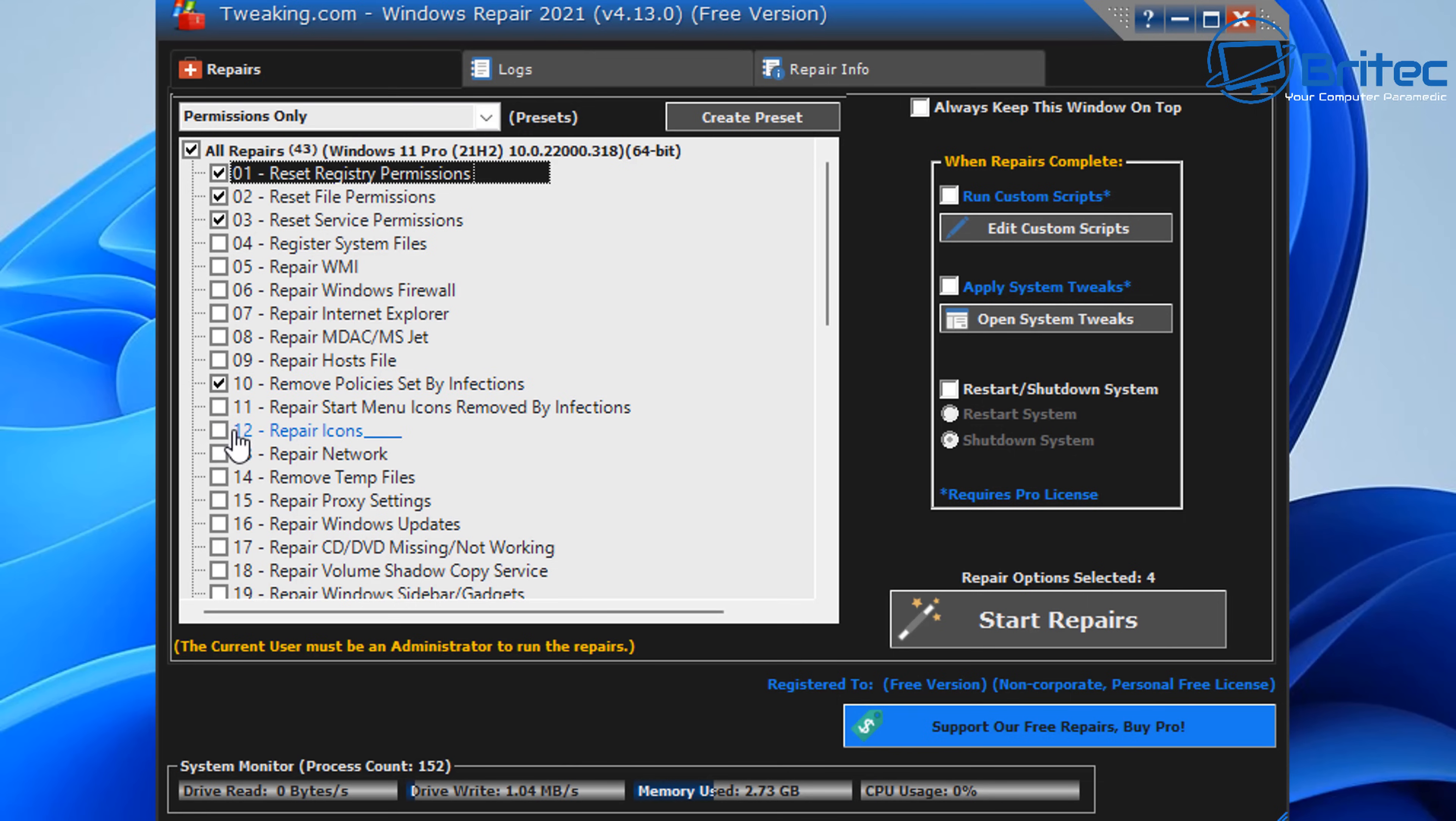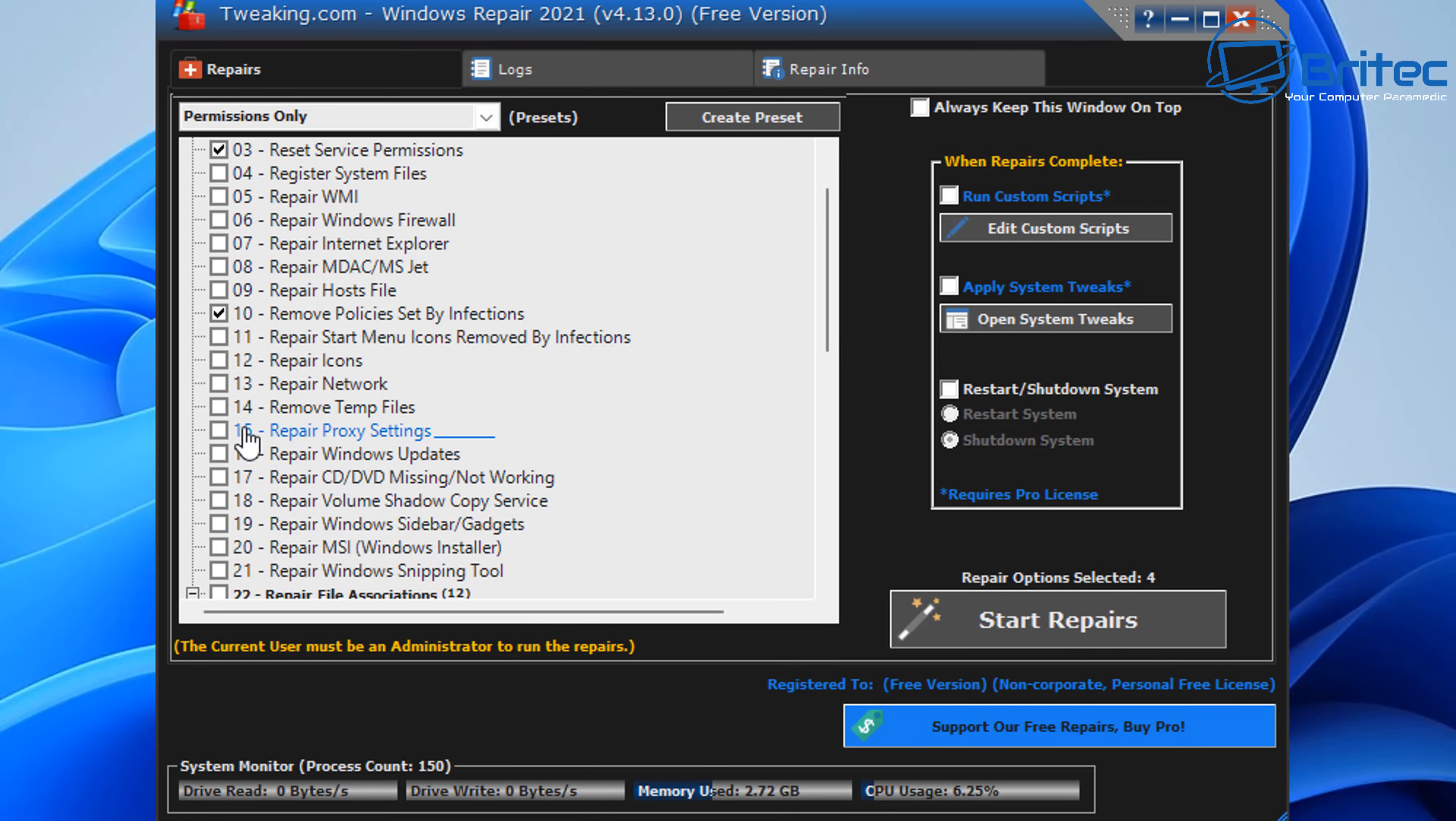Remove all policies set by infections - that's another great one to use. We've got some other ones on here like remove any sort of proxy settings, which is another key one that malware likes to mess around with.